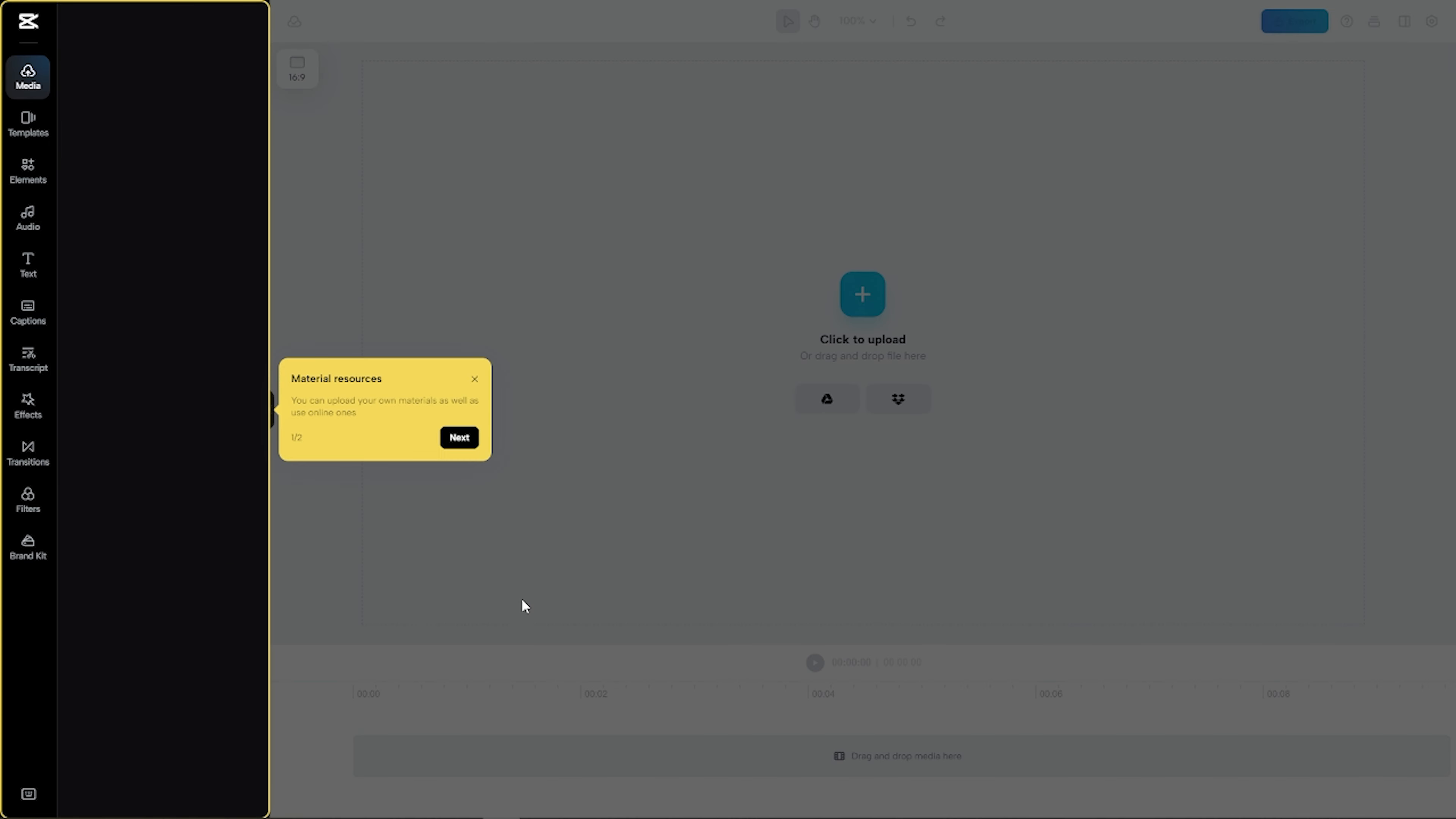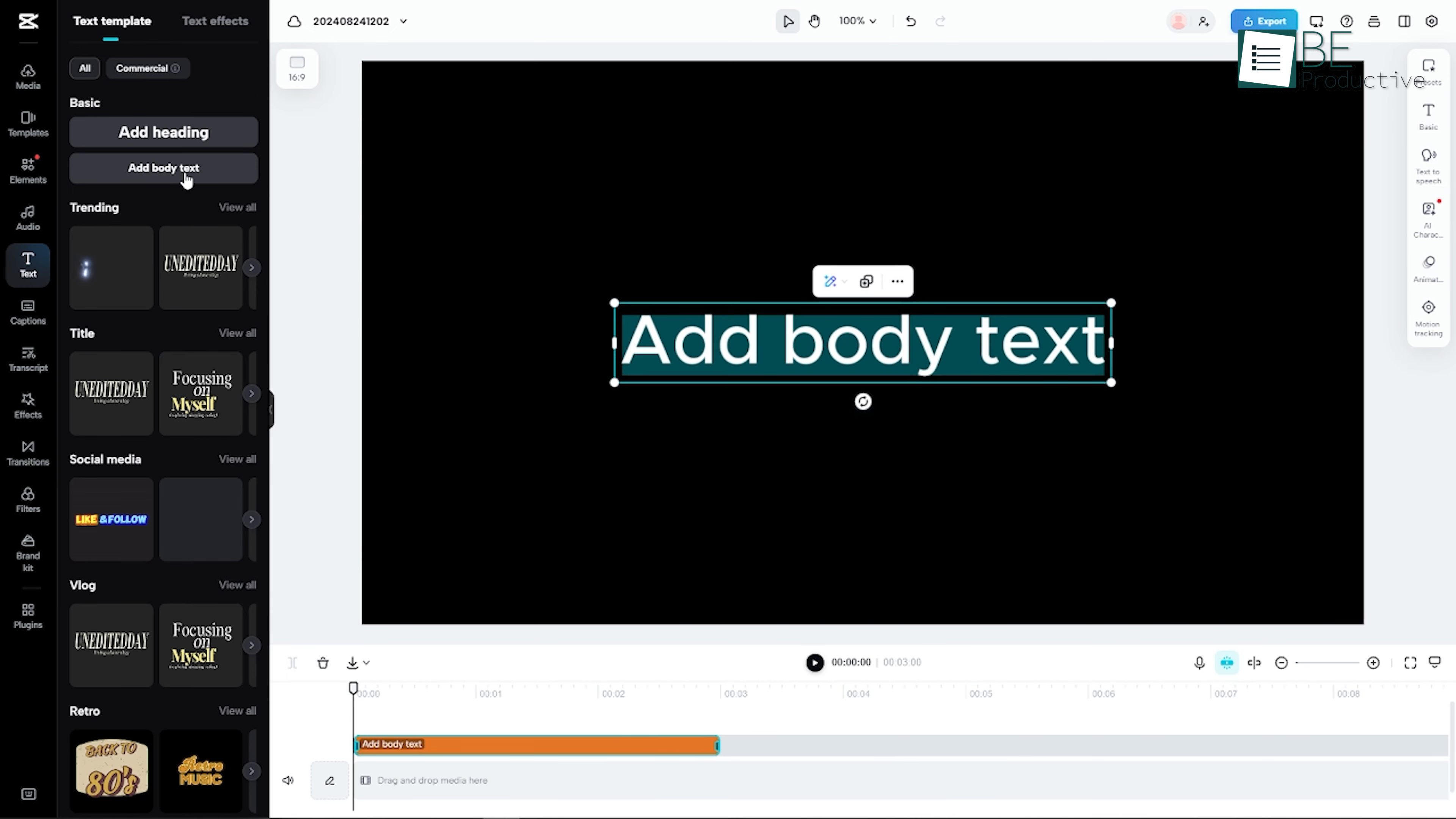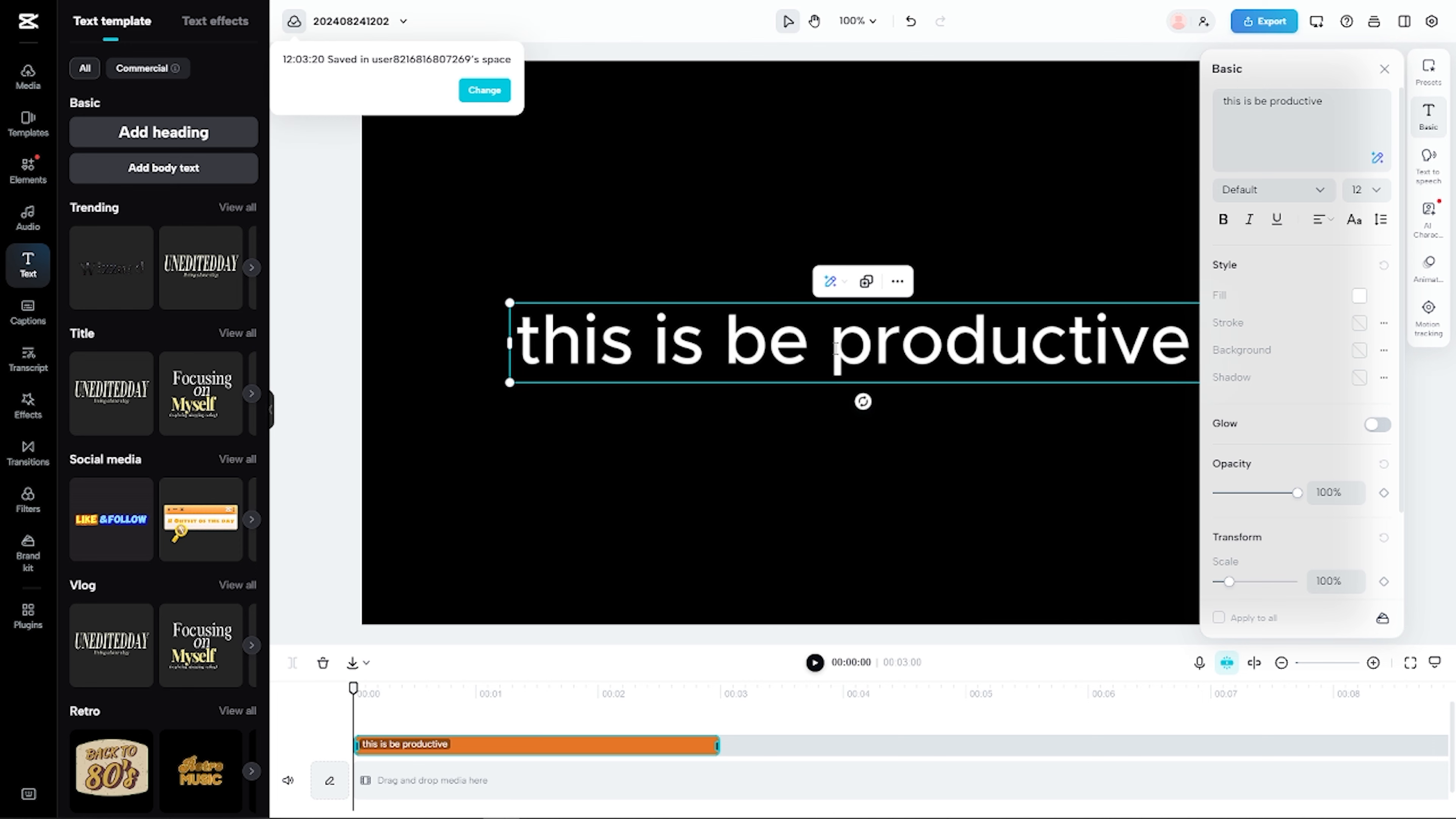Once you're in the editing interface, the next step is to add some text that you want to convert into speech. Look for the Text option on the left-hand side of the screen and click on it. After that, choose Add Body Text. This is where you can paste or type out the text that you want to convert into speech. Whether it's a script for a video, a social media post, or any other kind of text, CapCut can handle it.